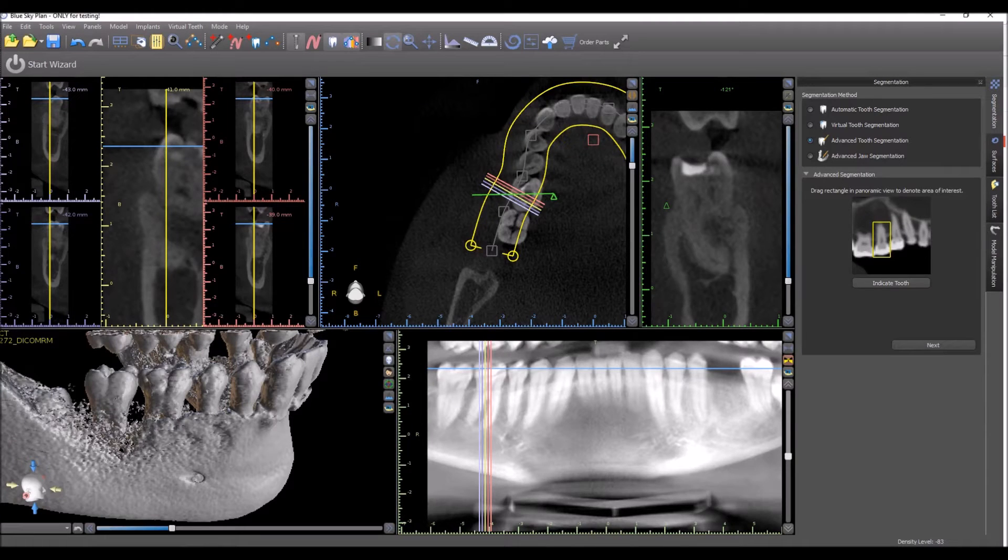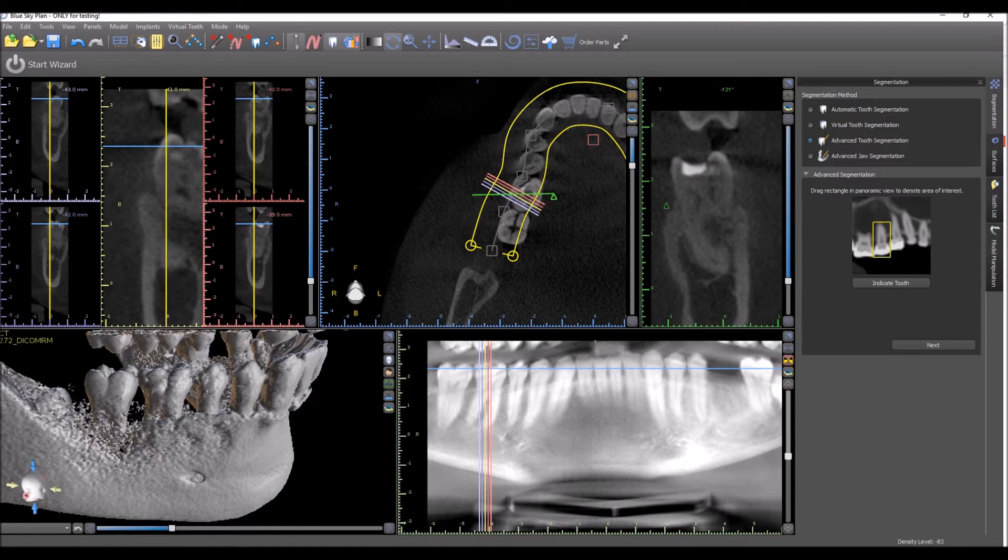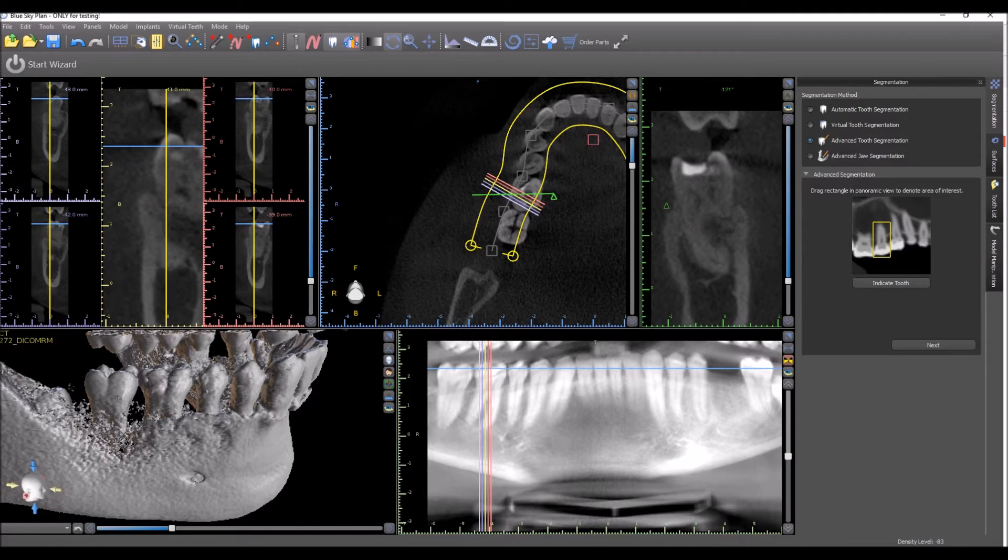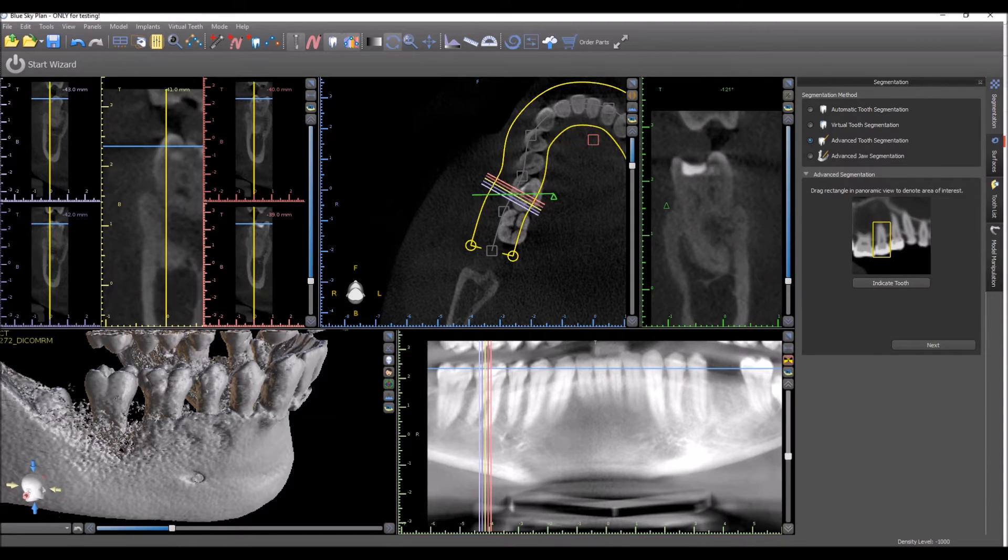We're going to take a look at the advanced tooth segmentation functionality. This is a way of extracting teeth from the CT scan and turning them into their own surfaces. The segmentation panel can be opened by going to the panel drop-down and choosing segmentation.